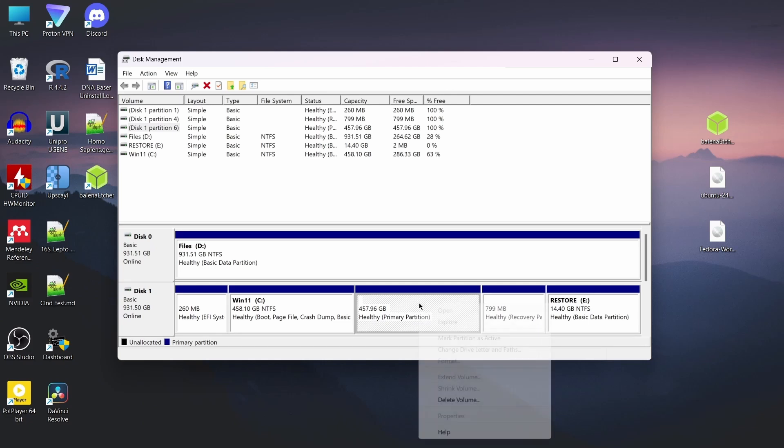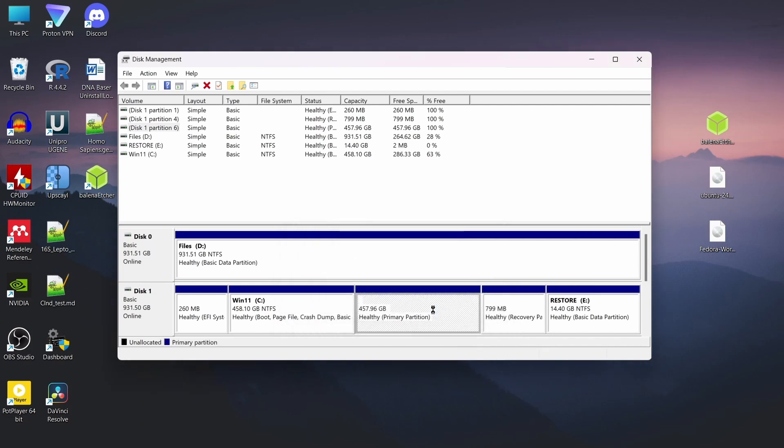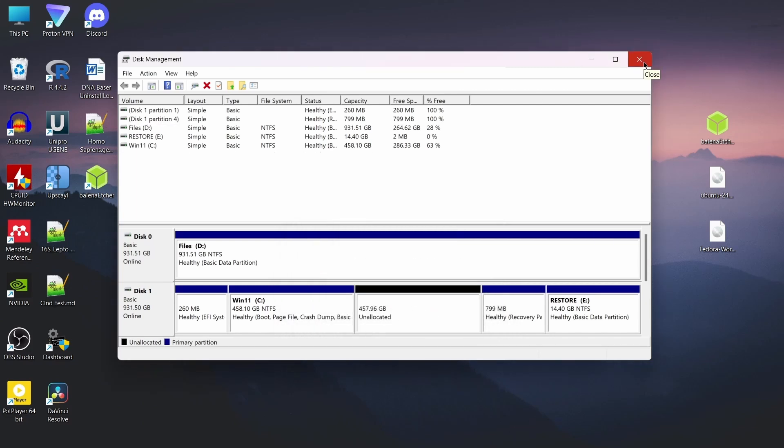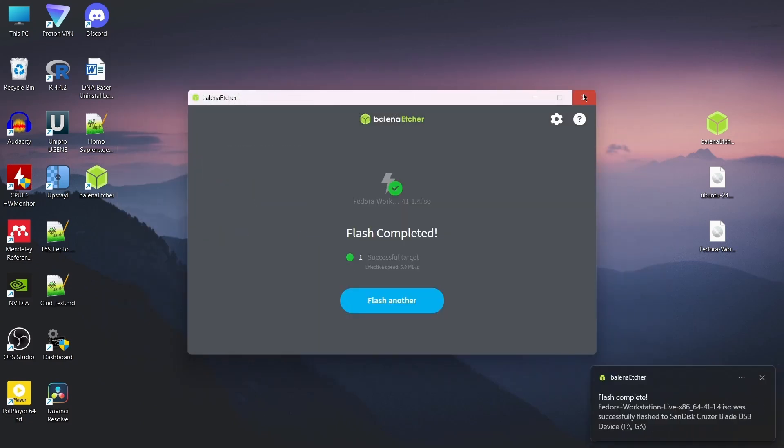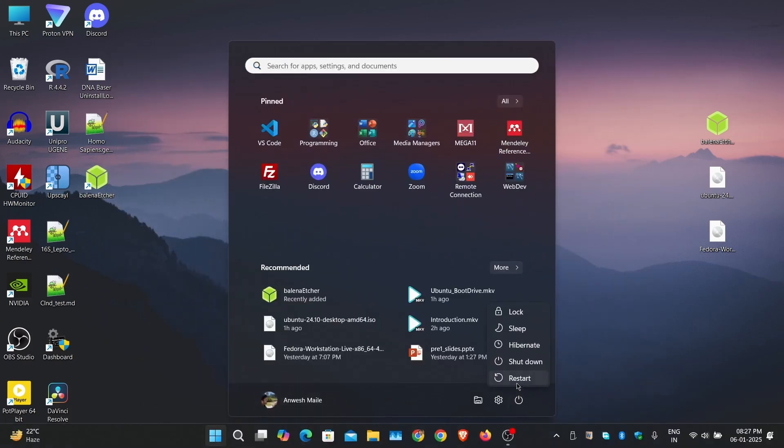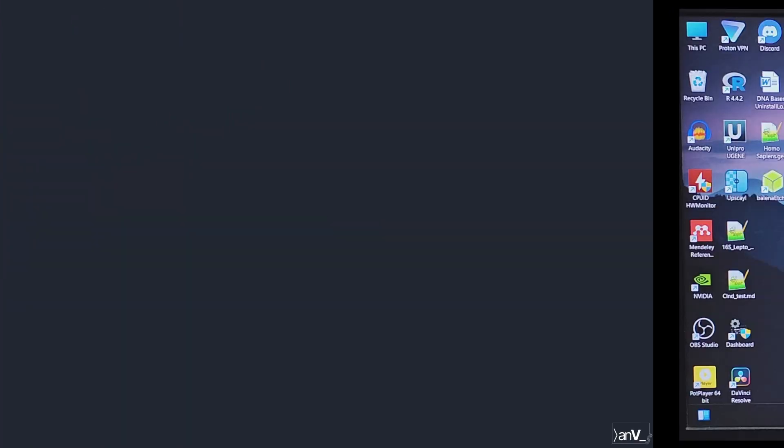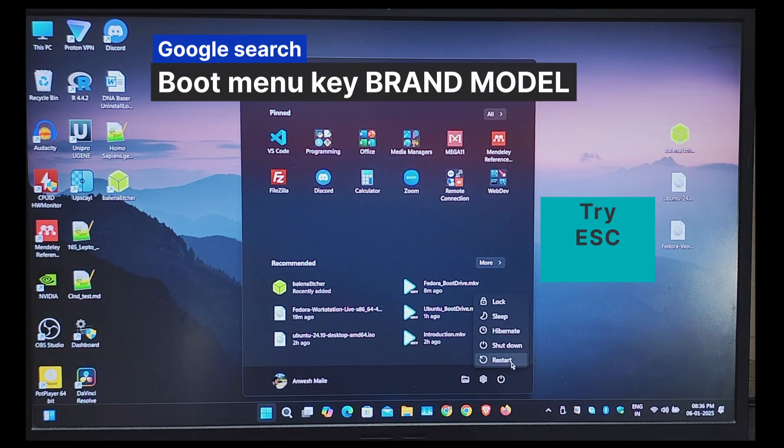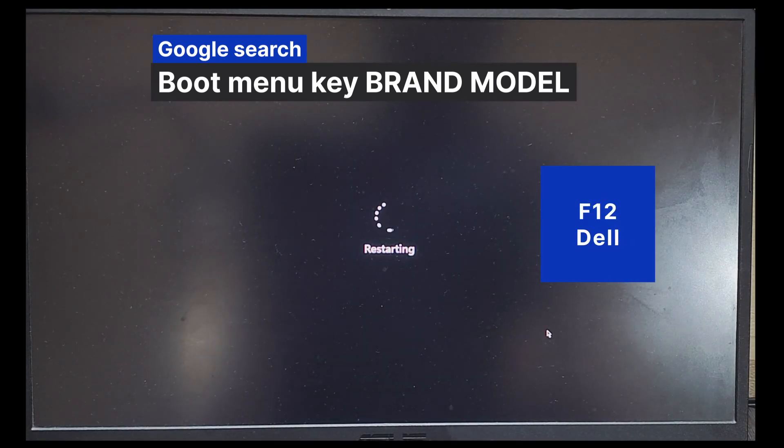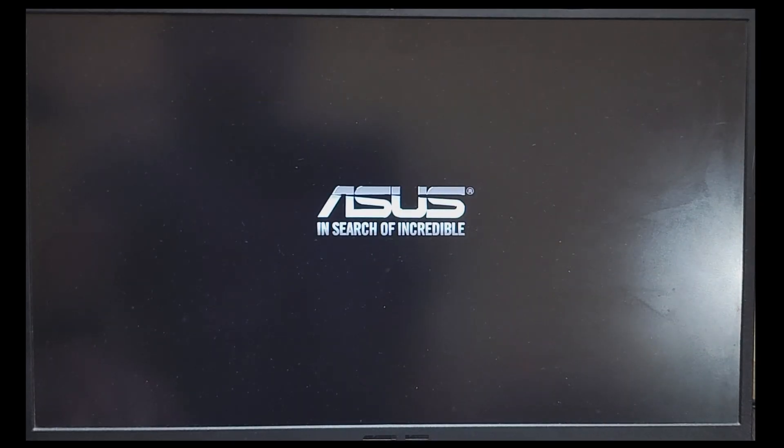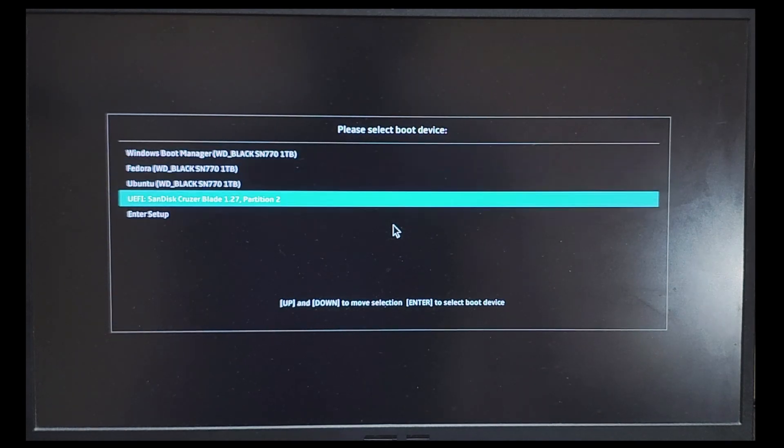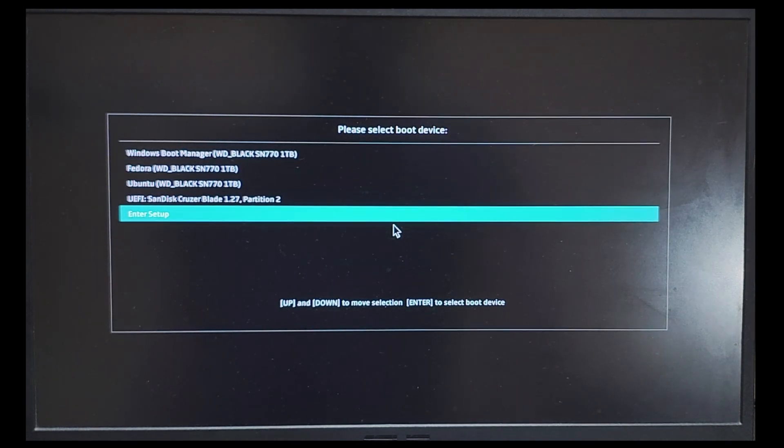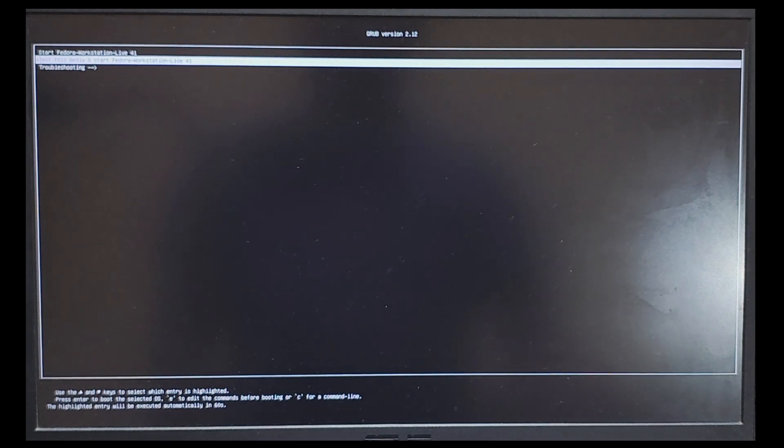After the flashing is done, while the bootable USB drive is still attached, restart your system. But before the Windows loader appears, enter the boot menu by pressing the corresponding function key for your system. For my system it is F8. Once you are in the boot menu, you should be seeing your USB drive as an option to boot. Select it and press enter to boot into it.